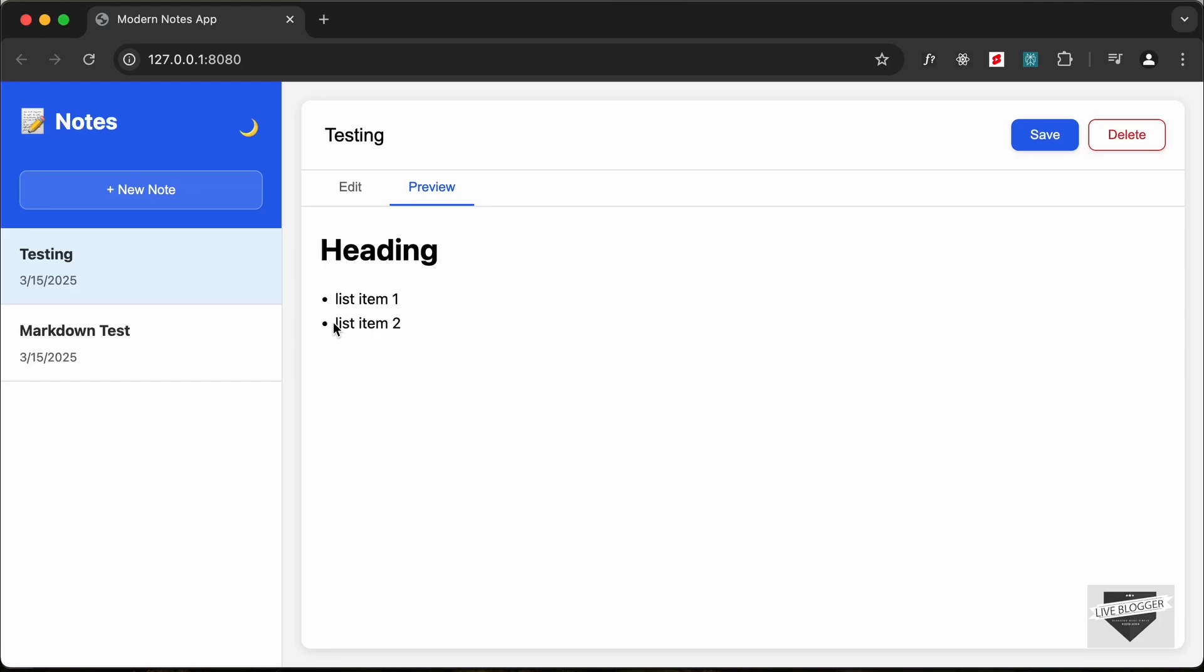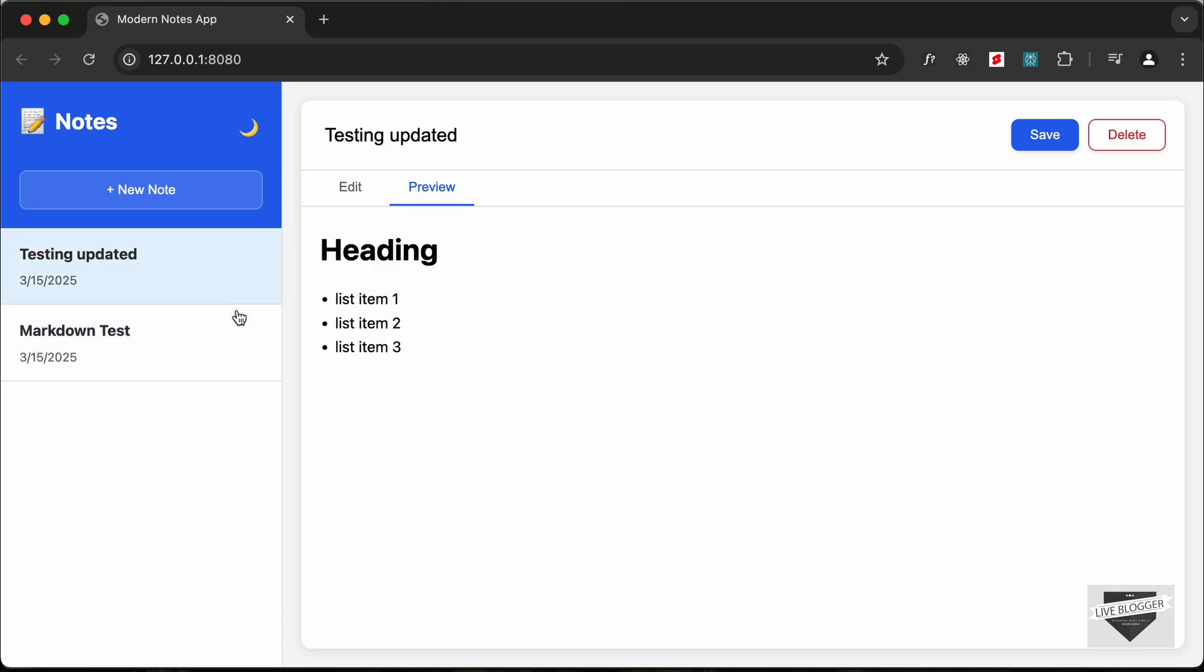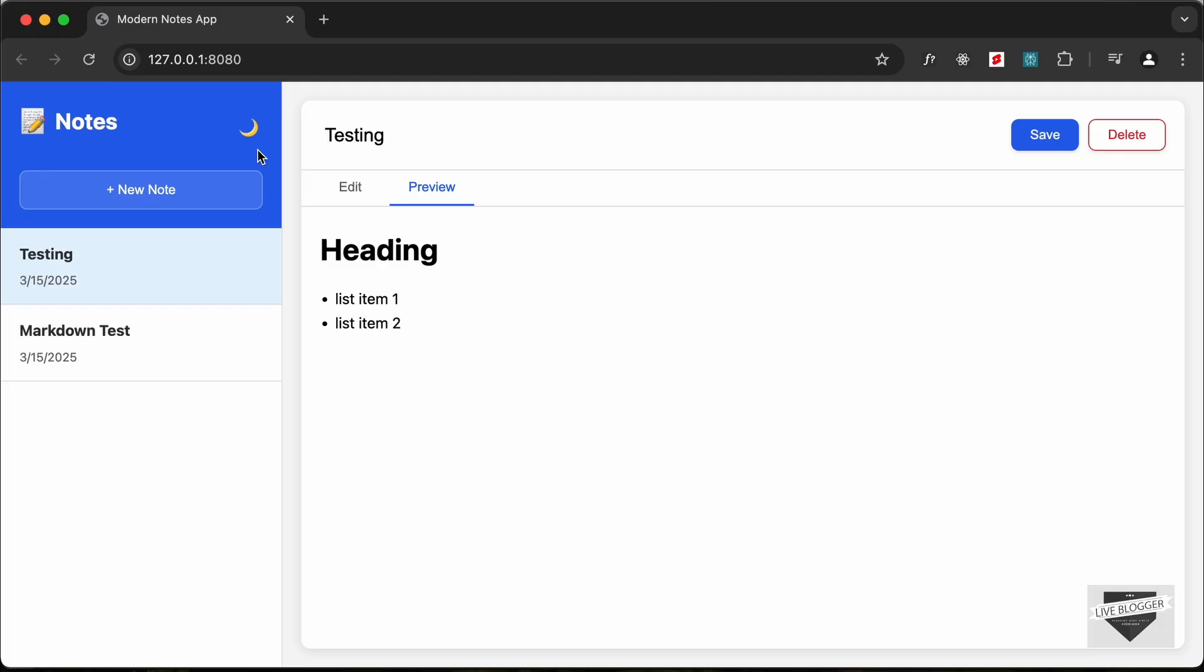Hi everybody, welcome to Live Blogger. In this tutorial series we're going to design this notes app using HTML, CSS and JavaScript. Now this is just the introduction video where I will show you a demo of how this application works, and from the next video we will start writing the code for this application.